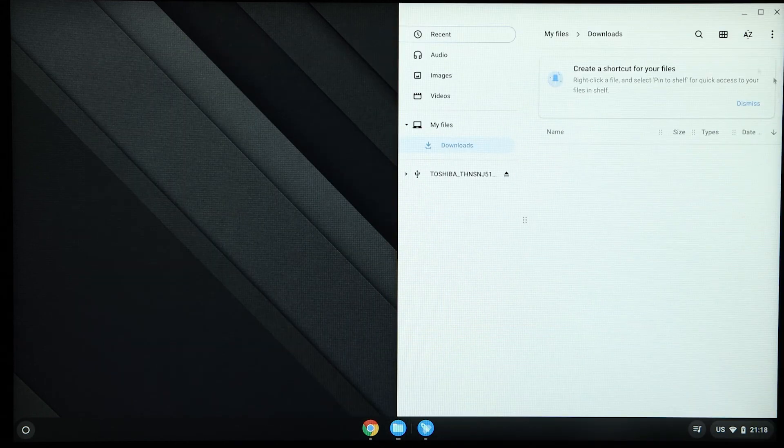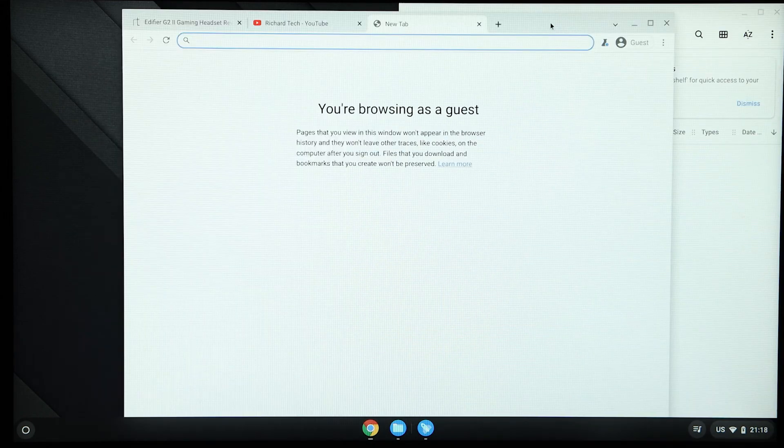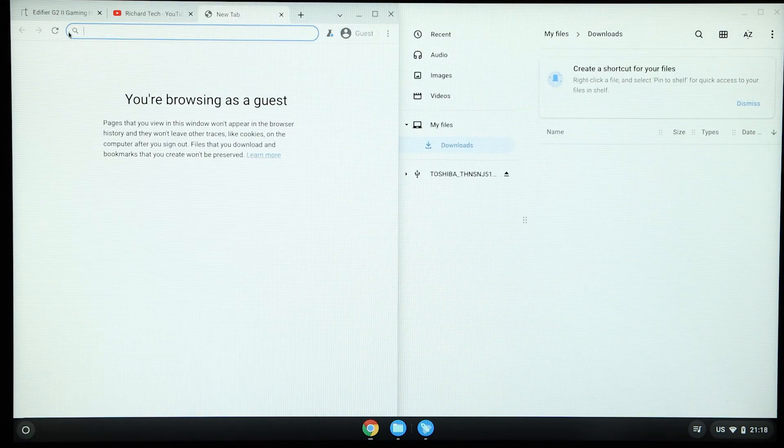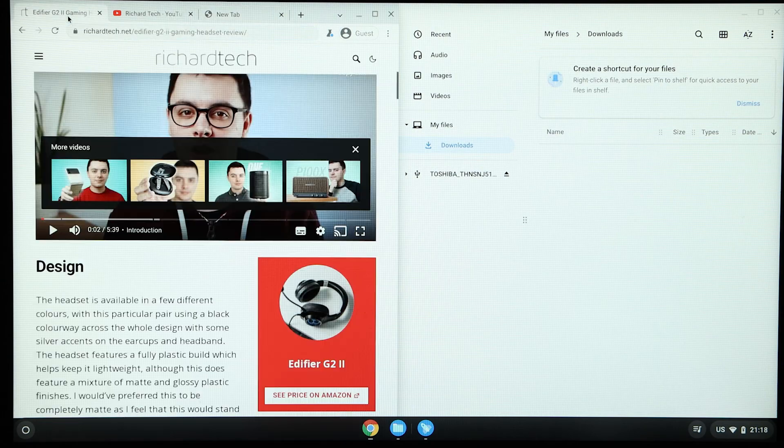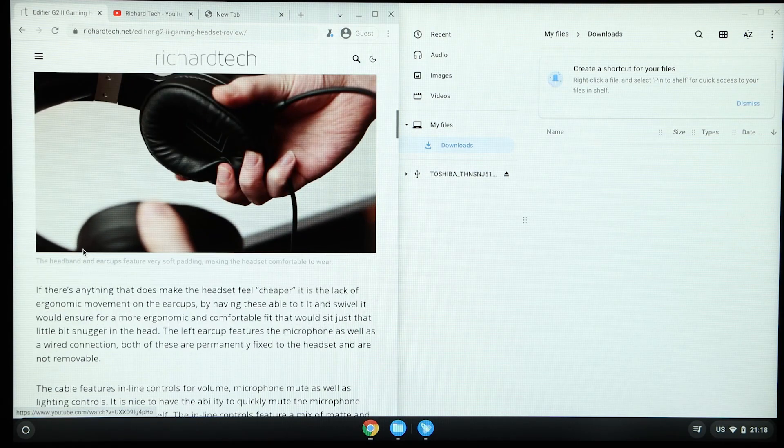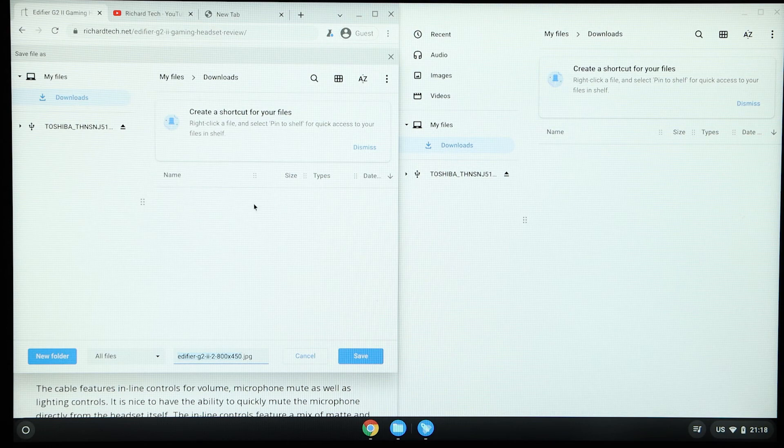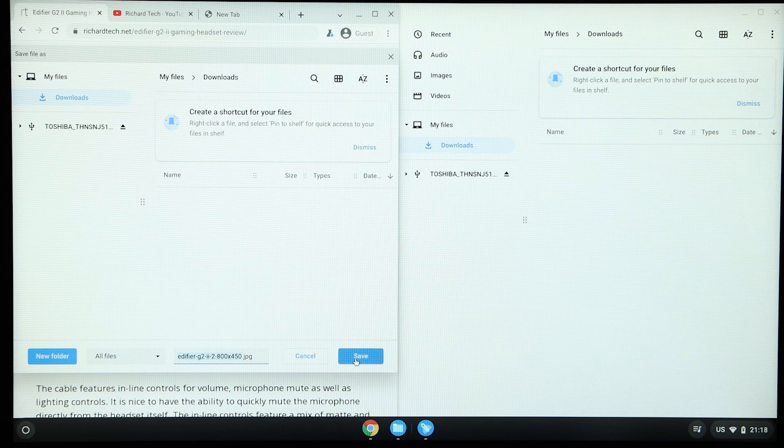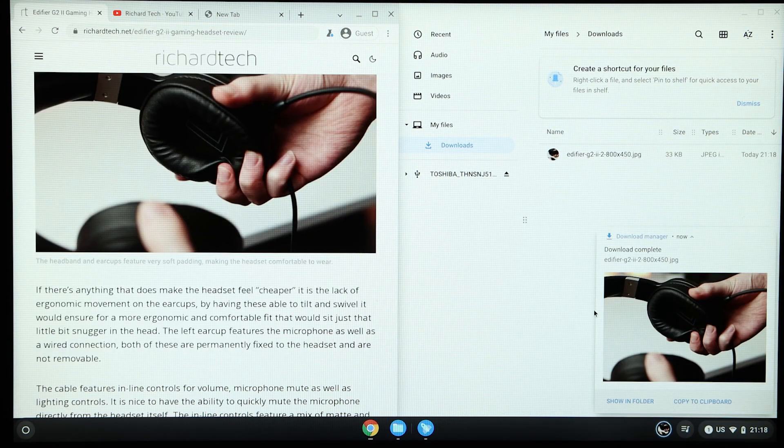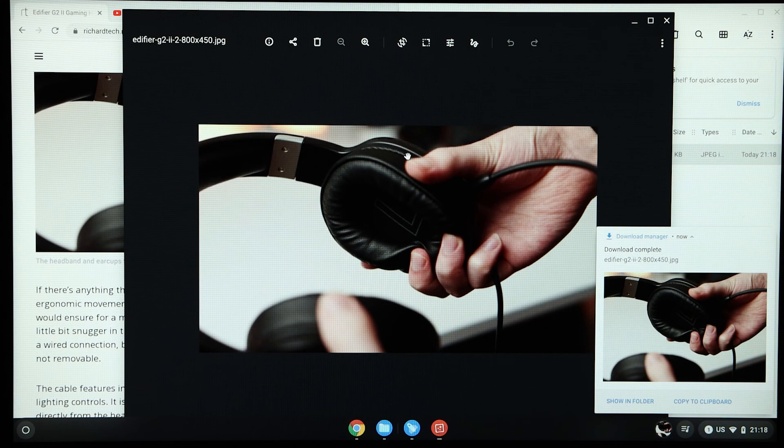Window snapping is also supported, which I like a lot, as macOS doesn't support window snapping, which is frustrating at times. And the Files Manager allows you to download files from websites such as this image from Ridgetech.net and it allows me to open it up in an image viewer which has adjustment and annotation features.